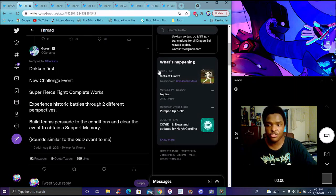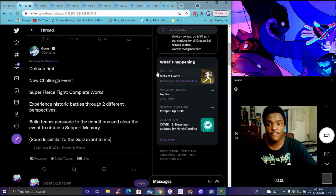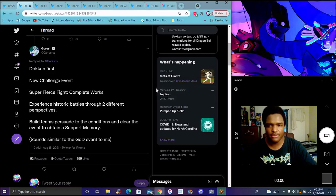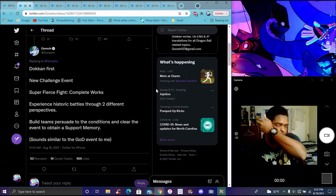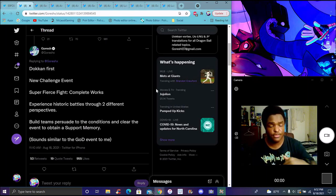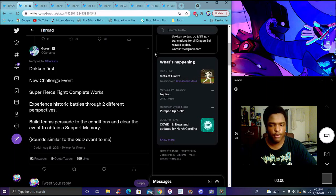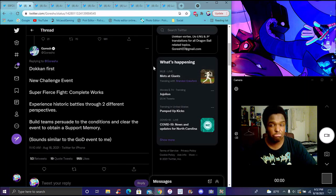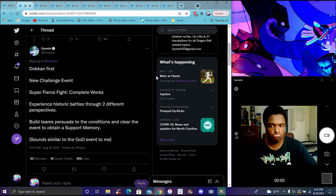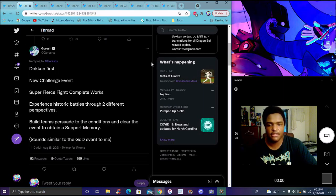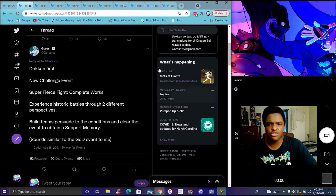It basically says, Dokkan's first new challenge event, Super Fierce Fight. Complete works to experience historical battles from two different perspectives. I guess it's going to be like part one, part two, part three. We didn't have a part three last year, even though we had that spirit bomb thing. It seems like you're gonna be fighting the classic Dragon Ball Z villains. I assume it will be permanent because the God event's permanent and you can just do it first. I didn't even do the event the whole entire six years, so you can do it three times to get this film memory.